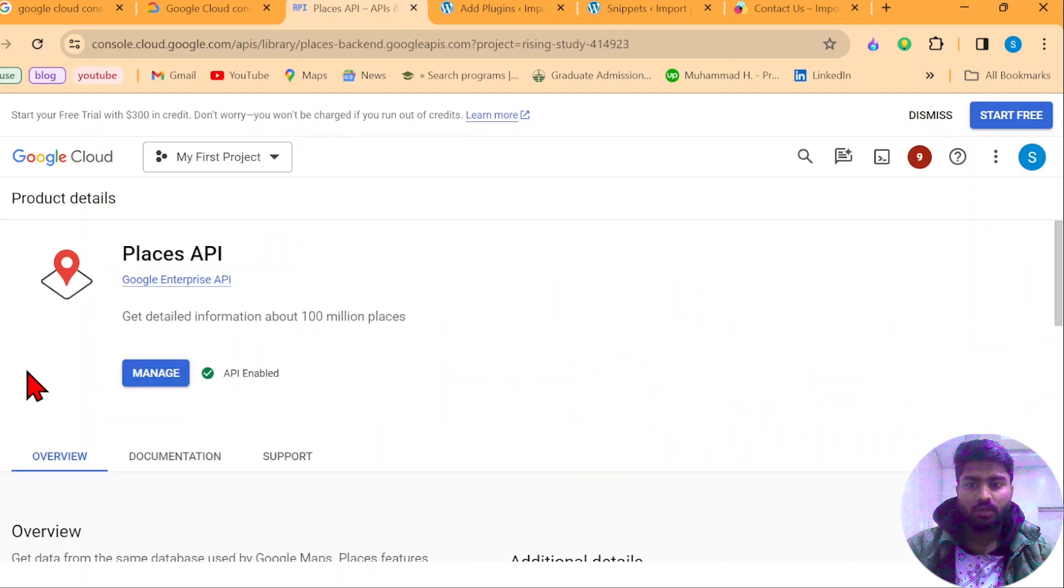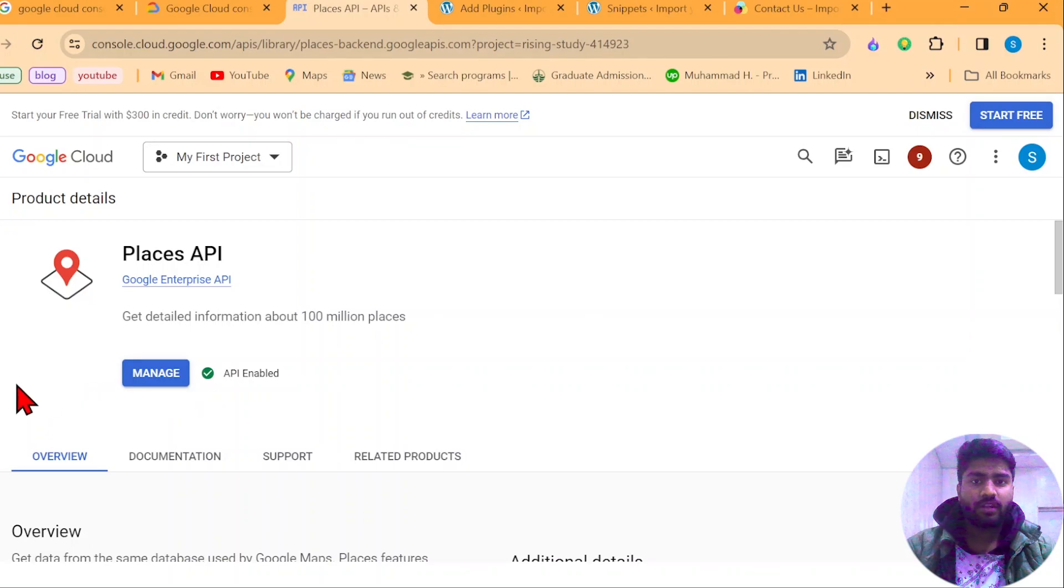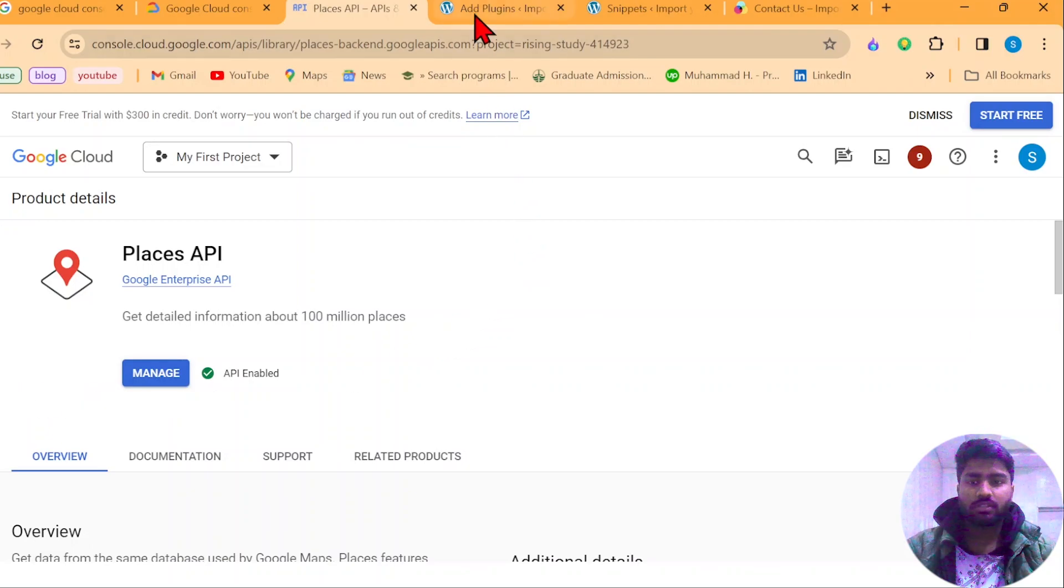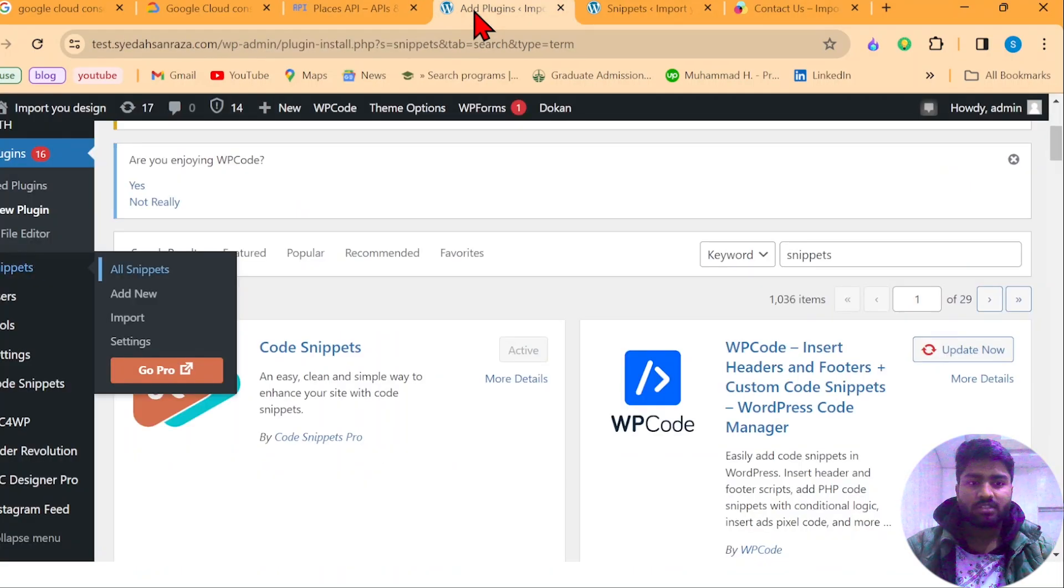And just here you will have the button enable and then manage. Once you enable it and manage it, it will ask for payment credentials and you can add it. After that, you have your API key. Just copy it and paste it somewhere.